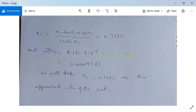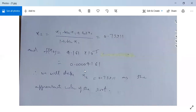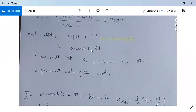Next, x₂ = (x₁·sin(x₁) + cos(x₁))/(1 + sin(x₁)) = 0.73911, and f(x₂) = 4.161 × 10⁻⁵ ≈ 0.0004161. We take x₂ = 0.73911 as the root since at this value f(x₂) ≈ 0. Our aim is to find x such that f(x) = 0 or f(x) is nearly equal to 0.